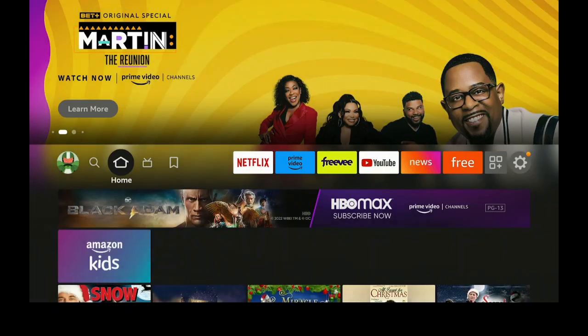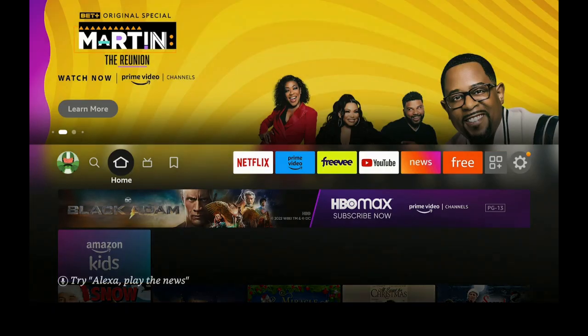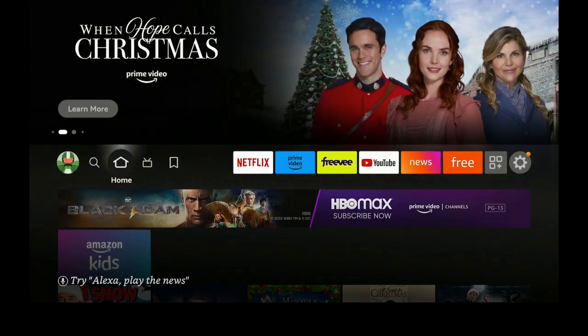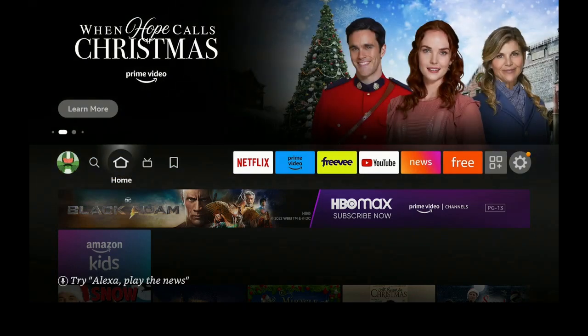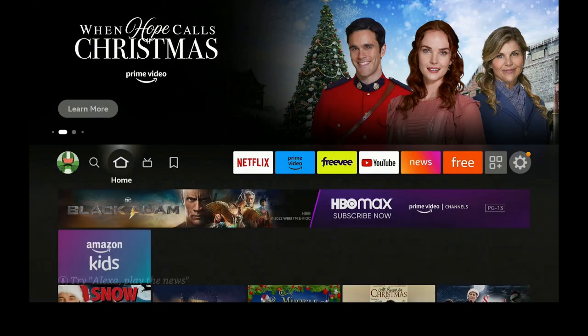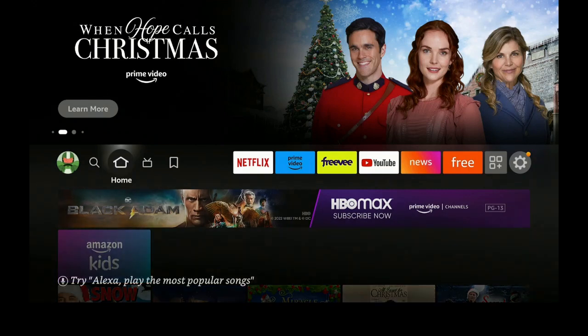Hi everybody and welcome to my channel. If you're a big fan of watching music videos, you've come to the right place. I'm going to show you what it is, we'll take a look at it, and how to get it. Stay tuned — it's time for streaming.